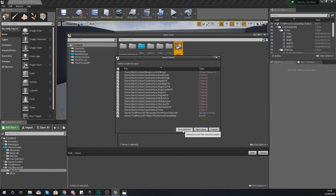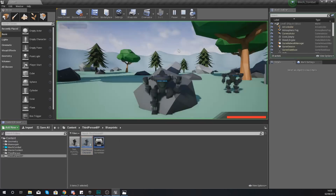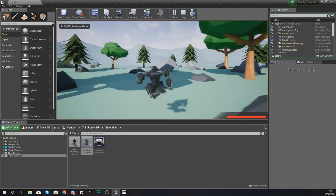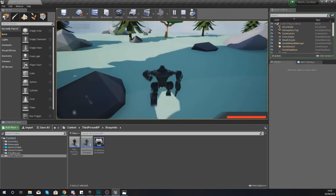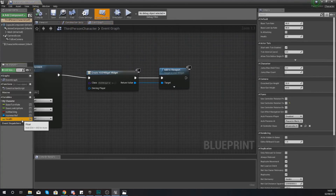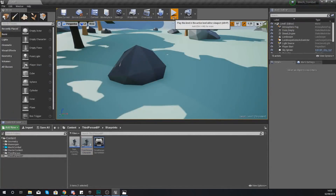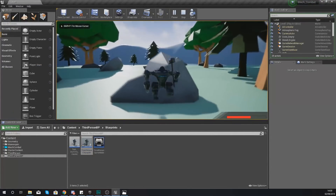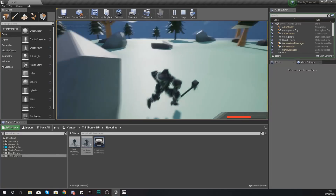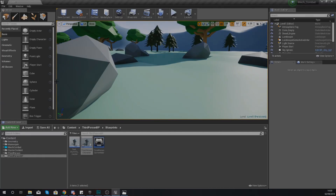If you're not already in Level One, go to File > Open and open it up. Give it a couple of seconds to load, then hit Play — and what you should have in the bottom right-hand corner is your health bar. If you go into your third person character, select your health variable and reduce that value, hit compile and play — you're going to notice that will be represented on the health bar in the bottom right.